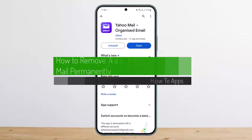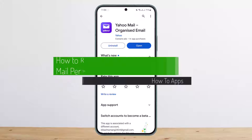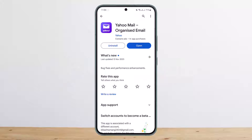How to remove ads from Yahoo Mail permanently. Hello everybody, welcome back to my channel — this is Pimpersnet — and today I'll guide you on how you can get rid of Yahoo Mail ads permanently.